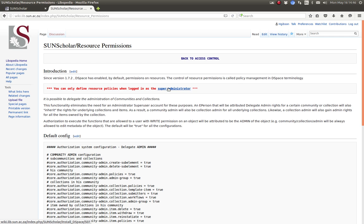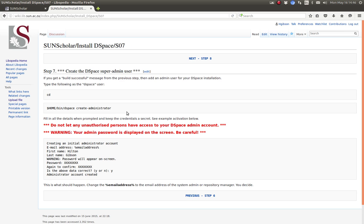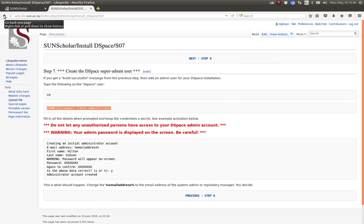The super administrator, if you click on that link, is the person here where you created the administrator account with the DSpace installation. That's the super administrator I referred to.